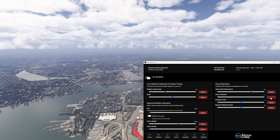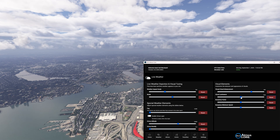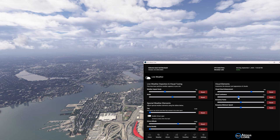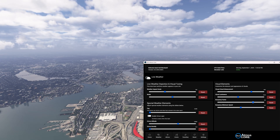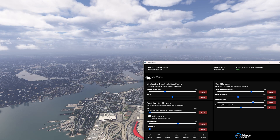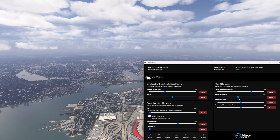Cloud luminance won't do much in some situations, but you really don't want it maxed out. I would leave cloud luminance somewhere around minus 0.2. I personally don't like the buoyancy factor effect — it just adds some upward movement to the clouds and I don't like it, so I keep it off. That's it — weather is done. Set and forget. You do not need to change this for any time or any different weather condition.